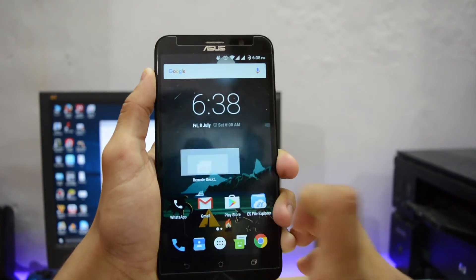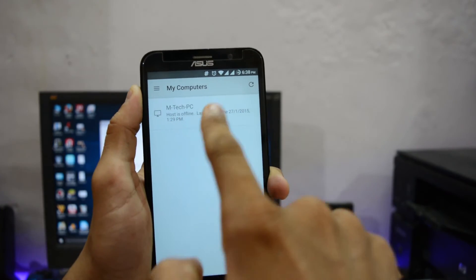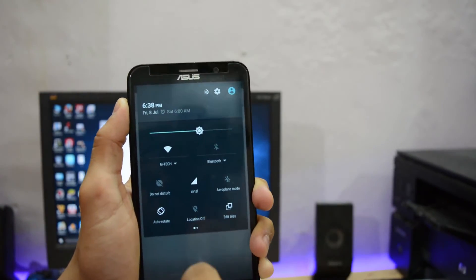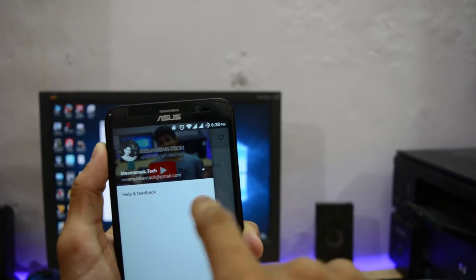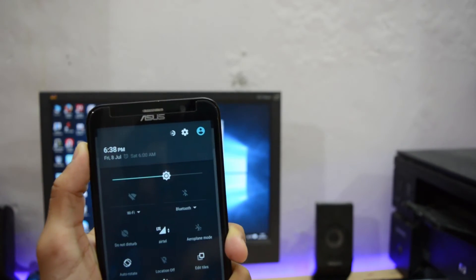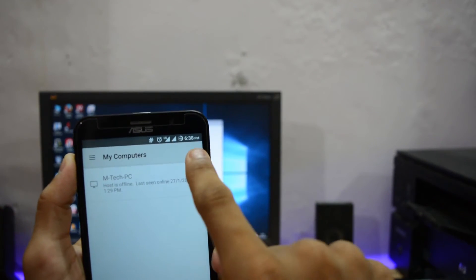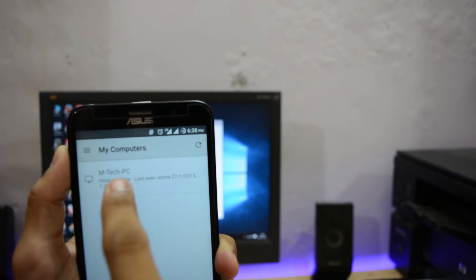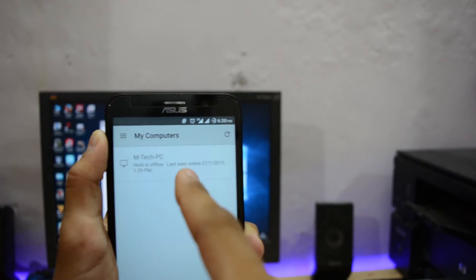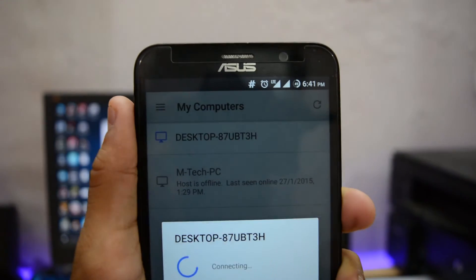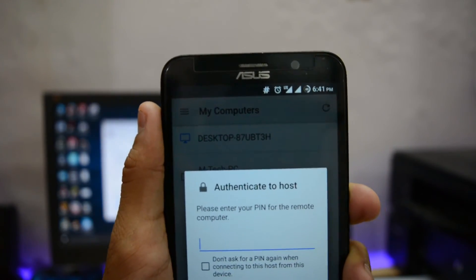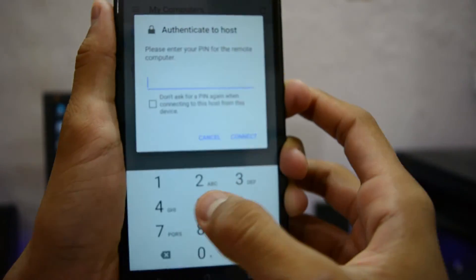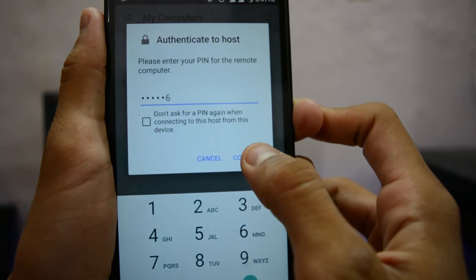Now you have to open this Chrome Remote Desktop app from the smartphone. You can see it's showing your PC. Actually the PC is in offline mode because we haven't enabled that. It's the first option we haven't used. I'm switching to mobile data mode so that you can use it without the same WiFi network or without any wires, meaning USB cable. The app and the PC logged in with the same email ID will show up here. You can see the desktop is now showing here. You need to enter the PIN to authenticate to the host. Enter the PIN 123456 and hit the connect button.